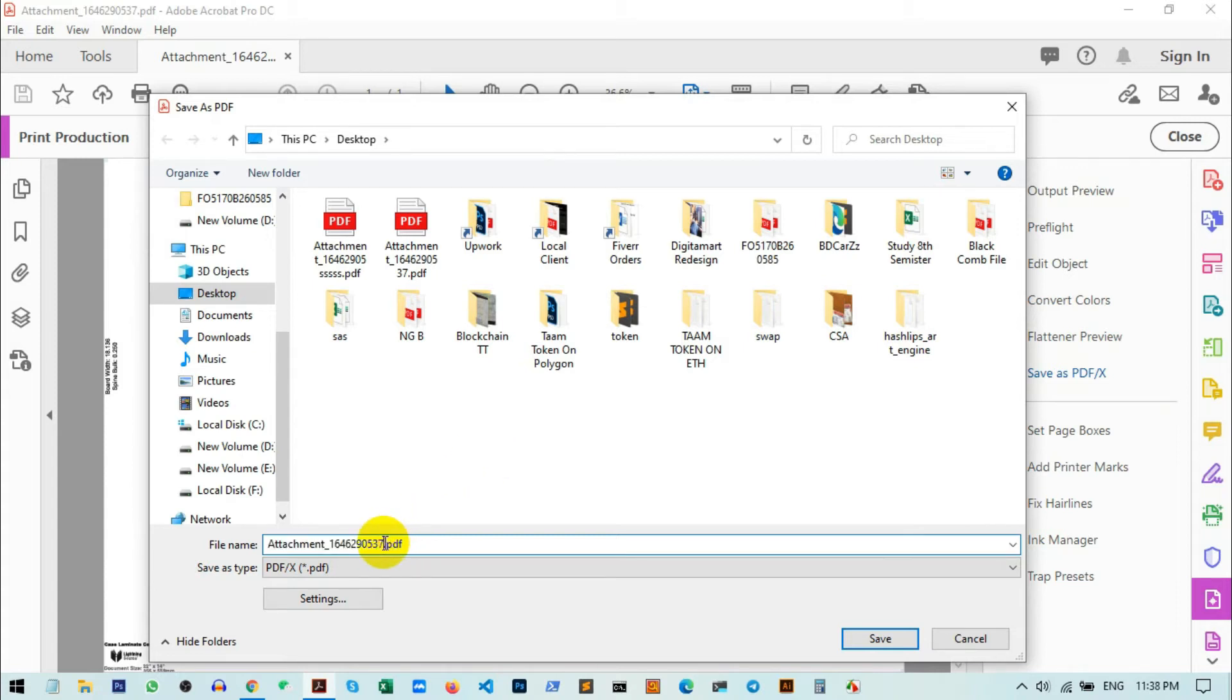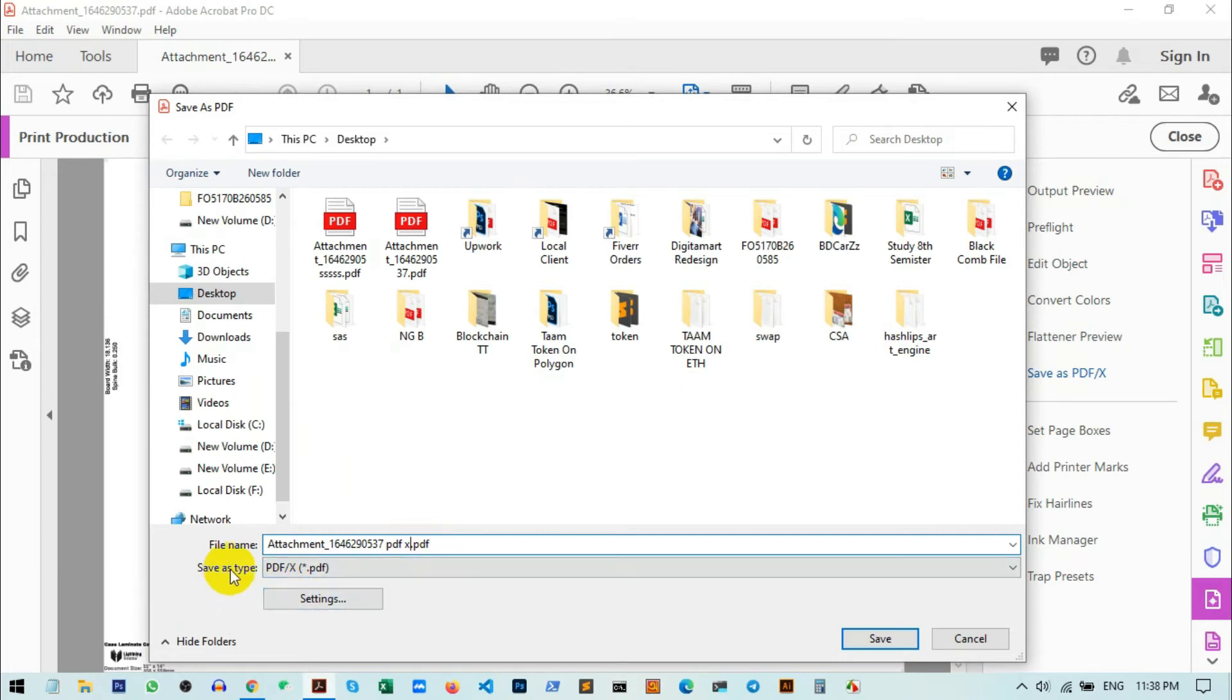I am just writing a new name, PDF/X—that is our file name. Here you can see the save type as PDF/X. We can also customize the PDF/X format; that's inside this Settings option.